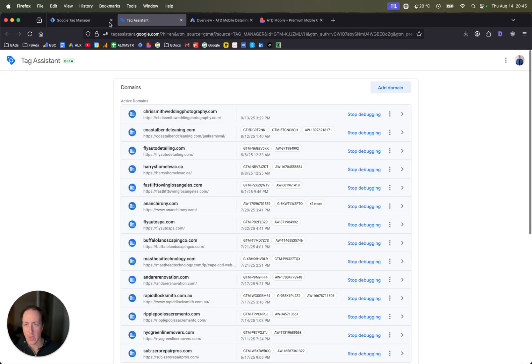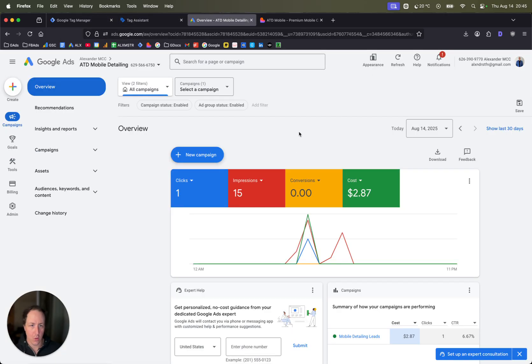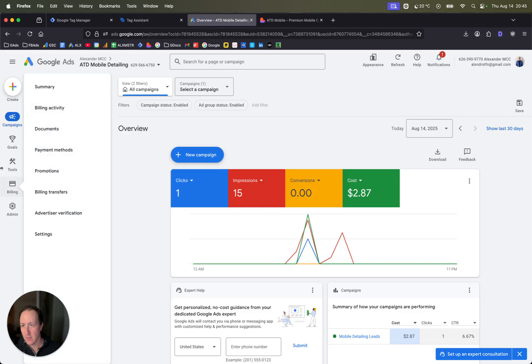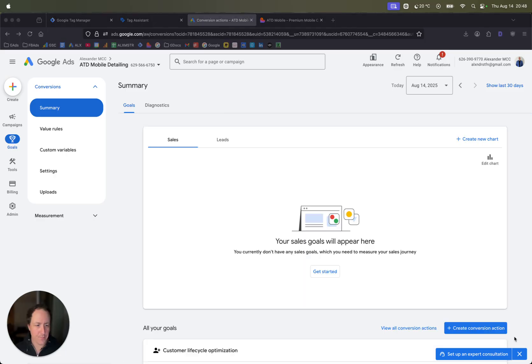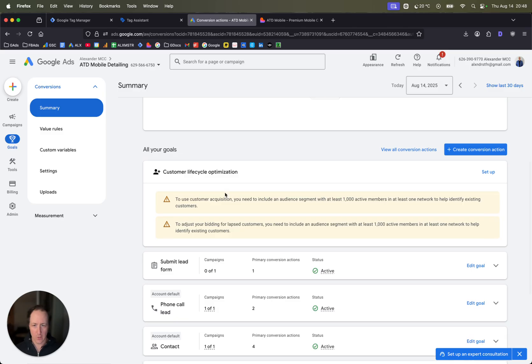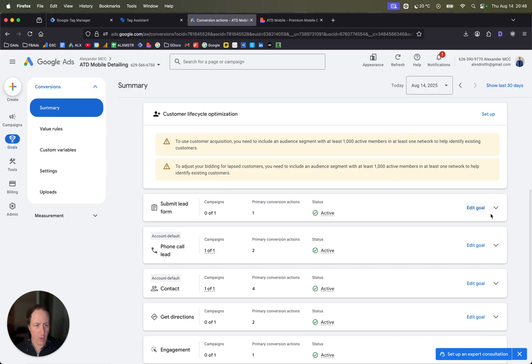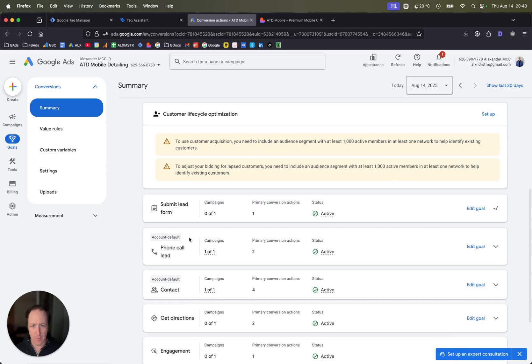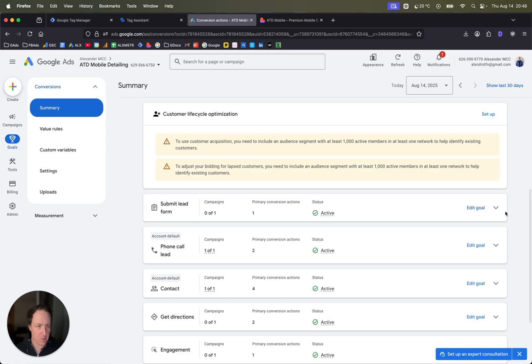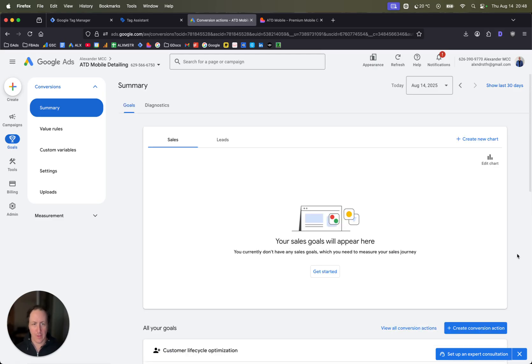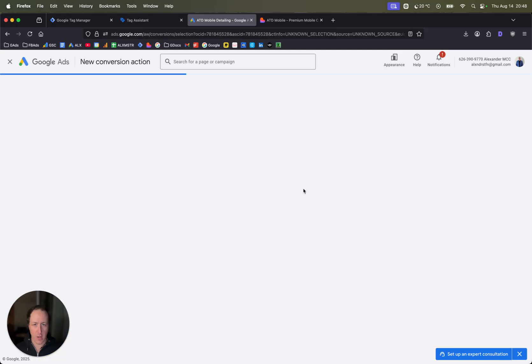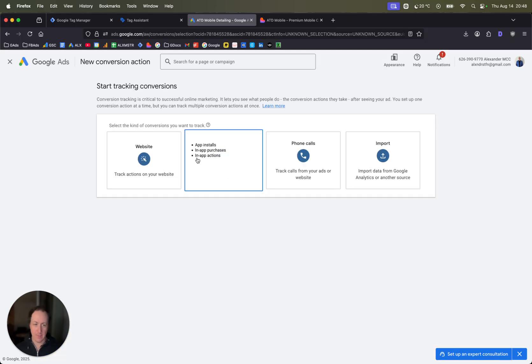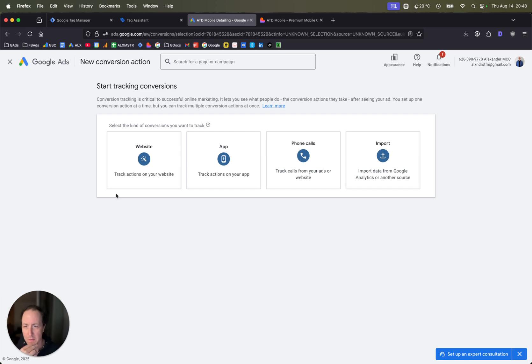On the Google Ads side of things, this is where you're going to set up the goal. We already have one, the conversion being tracked. Actually we don't have one, this is fantastic. Just start by clicking create conversion action. This may look different for you, but the fundamentals will be the same.